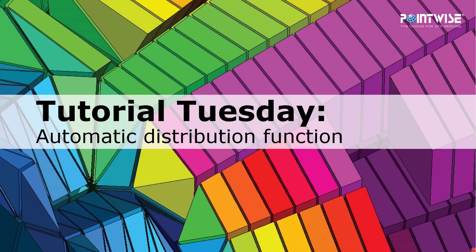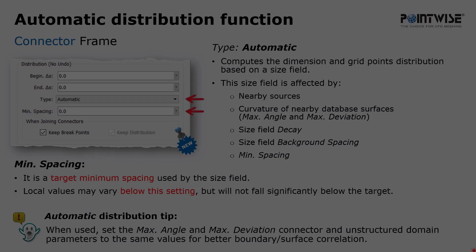Welcome to PointWise's tutorial Tuesday where we show you how to use a feature or demonstrate a technique in just a couple of minutes. In this video I'm going to show you the new automatic grid point distribution function.